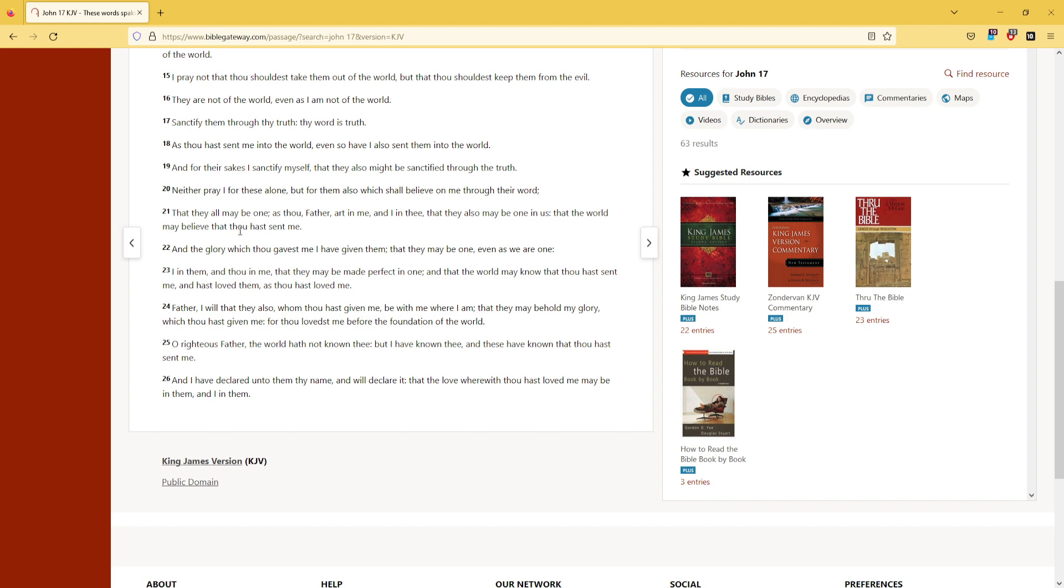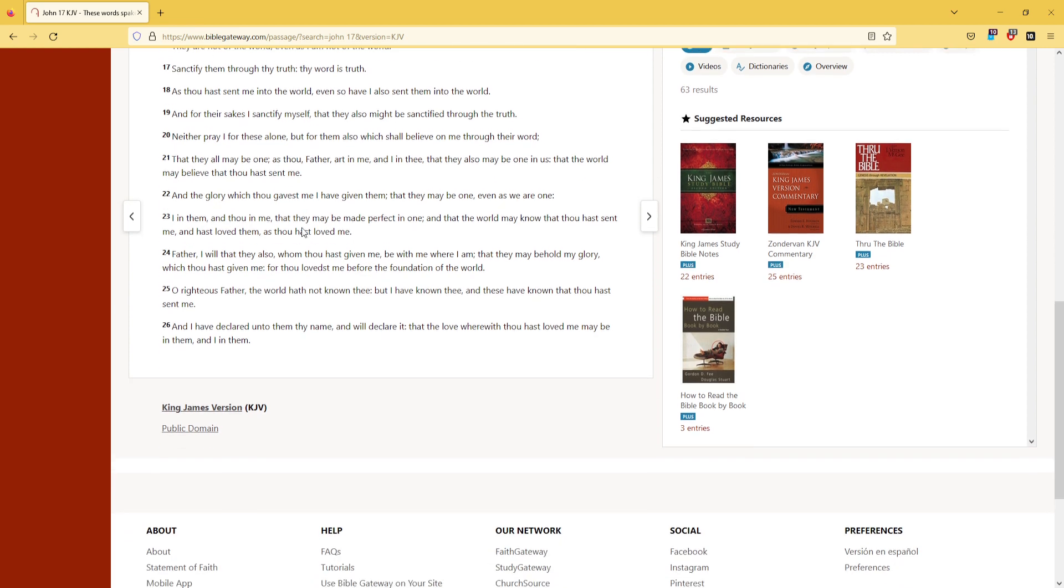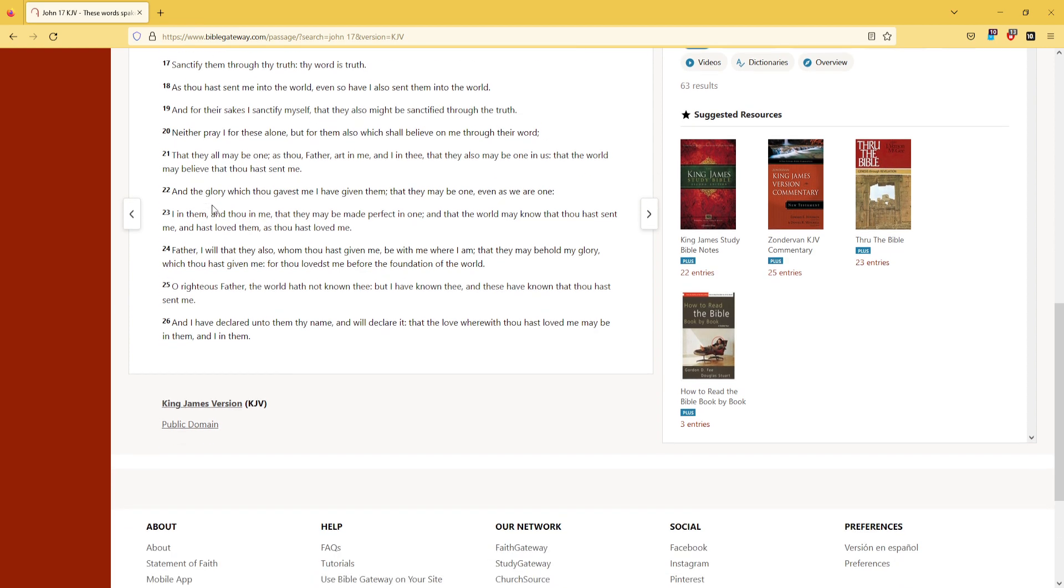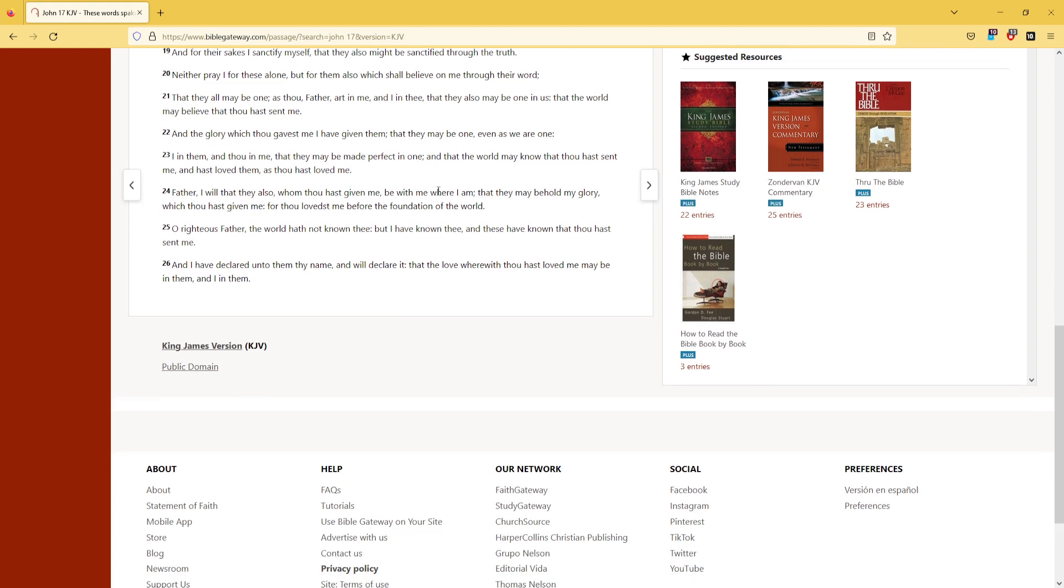that the world may believe that thou hast sent me. And the glory which thou gavest me, I have given them, that they may be one, even as we are one.